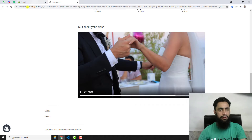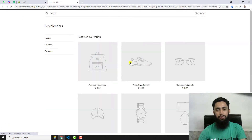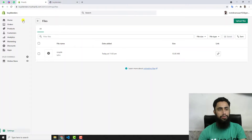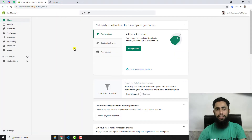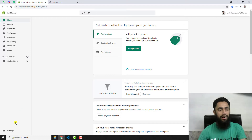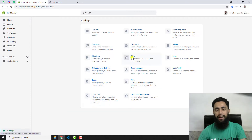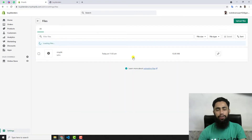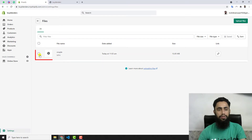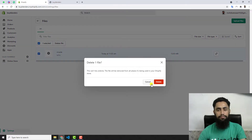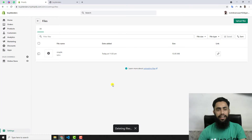Let's get started. If I refresh this page you will no longer be able to see that video because I have removed that code. Let's go to the homepage of this store. The first thing you have to do is upload a video onto your Shopify store. Go to the dashboard, and on the bottom left you will find the Settings option — click on that, then click on Files.